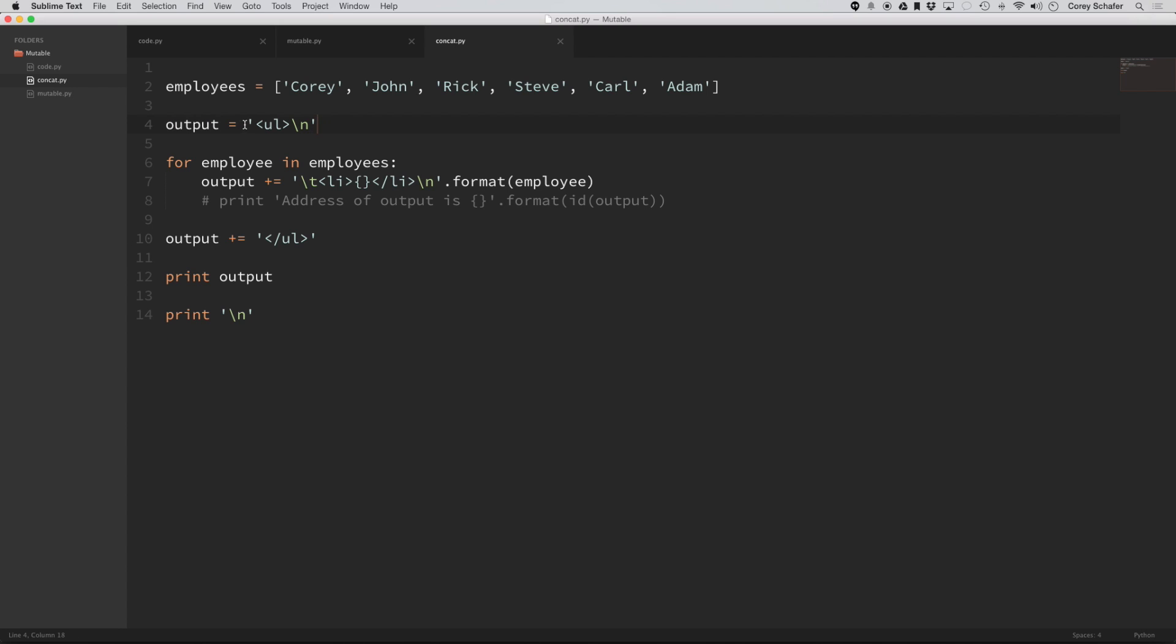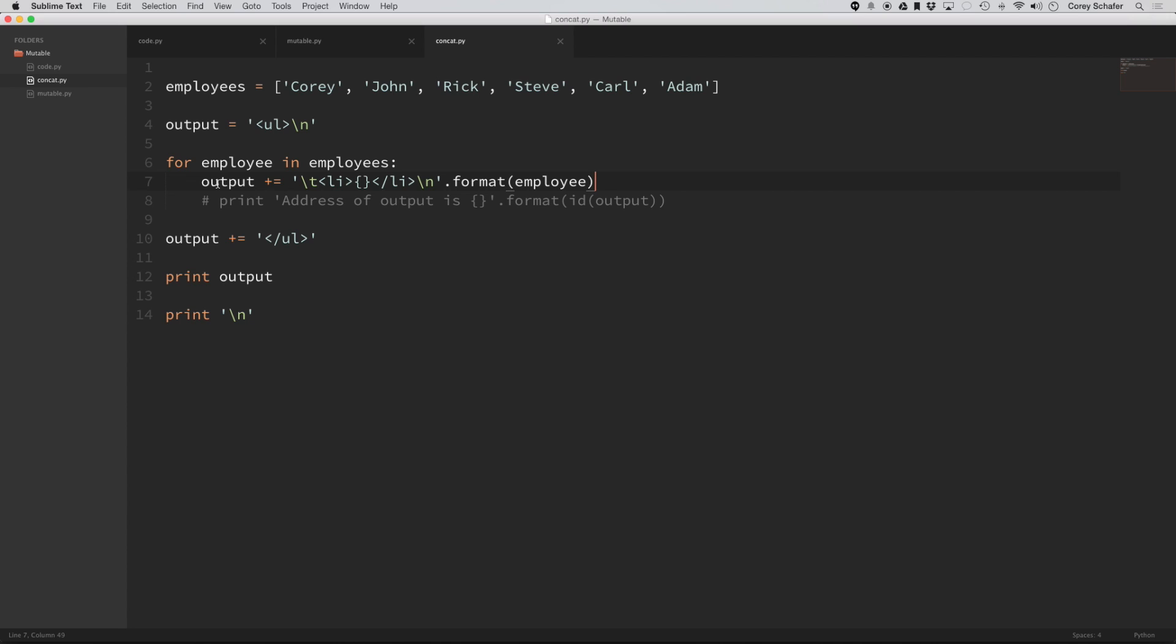and then we are looping through our list of fake employees here, and this same output variable, we are concatenating these lists with these employees added on to the end, and like I said before, don't get caught up in the Python syntax, just going over these terms here.